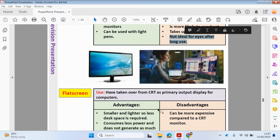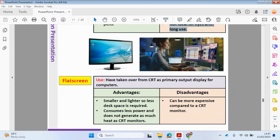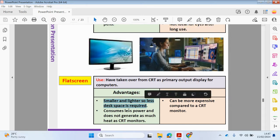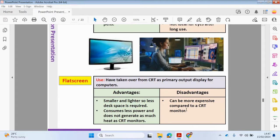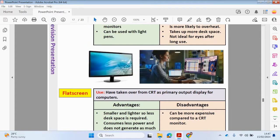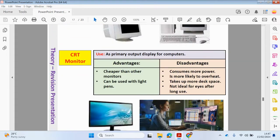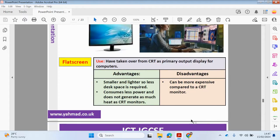Now let's look at flat screens. Flat screens, sometimes dual screens, have taken over from the CRT as the primary output display for computers. The obvious advantages are they're smaller and lighter, so less desk space is required. They consume less power and do not generate as much heat as CRT monitors. However, they can be more expensive compared to CRT monitors.